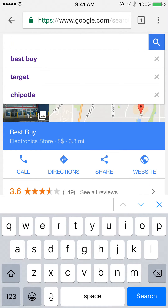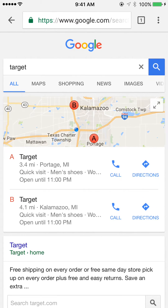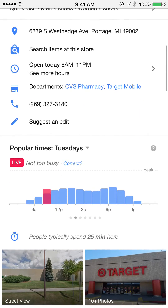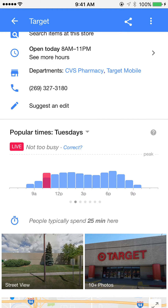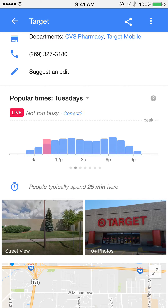Let's do another one — I'll do Target. You can see there's multiple Targets in my area, so I'm just gonna tap the first one and then scroll down here. It gives you a bunch of information about the store: hours, you can see all that stuff. And then popular times again down here. You can see it's pretty even throughout the day, it picks up again after work after 5 p.m., and then cools down at night — pretty similar to Best Buy.